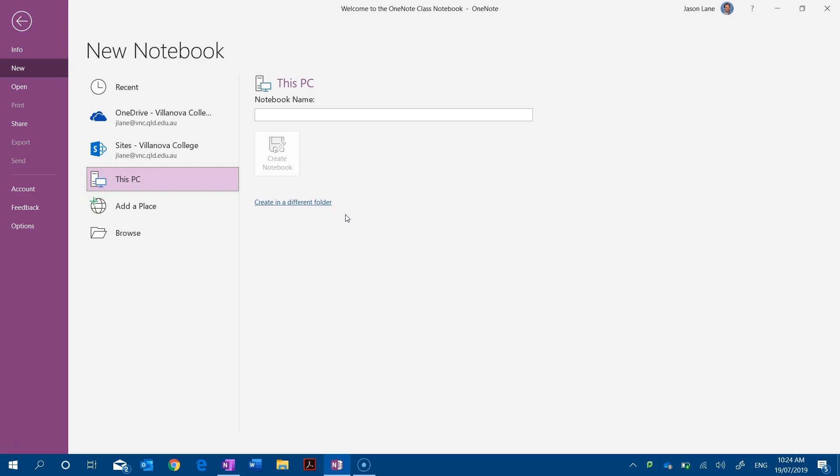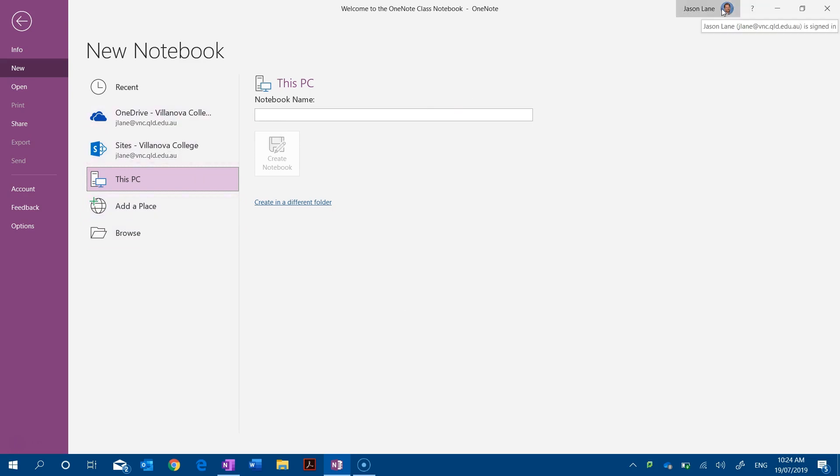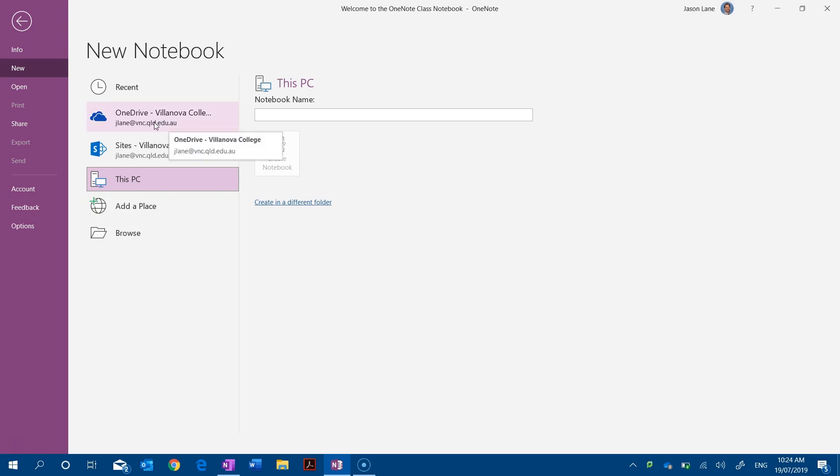However, OneNote 2016 also allows us to sign in with our Office 365 account and to sync notebooks and class notebooks to your organization's OneDrive, and that's how we use notebooks and class notebooks most of the time with this application.